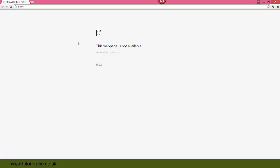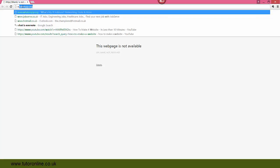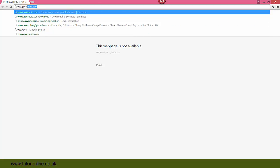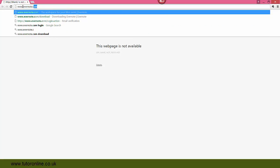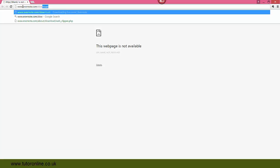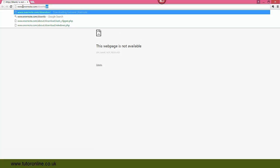So if I'm going to open up my browser, you can see here I have a blank page. If I type in here www.evernote.com/download.